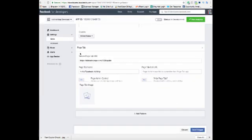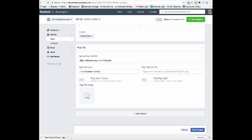Then you're going to get this extra piece of information come up and you need to put in the secure page tab URL. So you have to have a secure website. If you don't have a secure website, you need to make your page or your landing page secure. It has to be HTTPS.